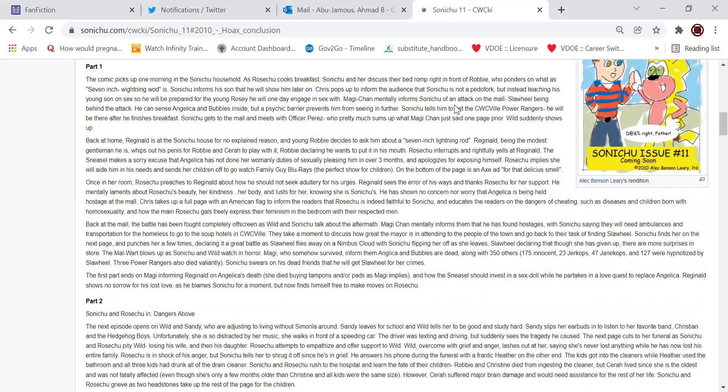Part 1. The comic picks up one morning in the Sonichu household. As Rose Chu cooks breakfast, Sonichu and her discuss their bed romp last night in front of Robbie, who ponders on what a 7-inch lightning rod is. Sonichu informs someday he will show him later on. Ew. Chris pops up to inform the honestness that Sonichu is not a pervert at work, but instead is teaching his young son on sex so he will be prepared for the young Rosie he will one day engage in sex with.